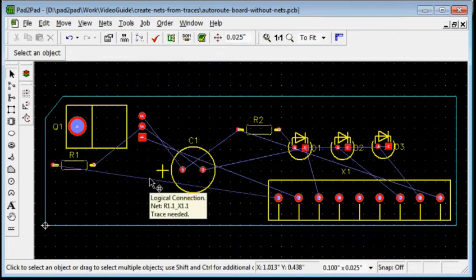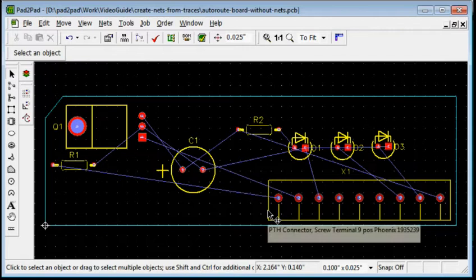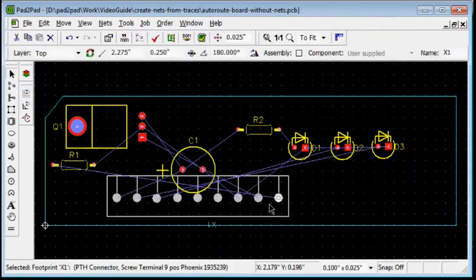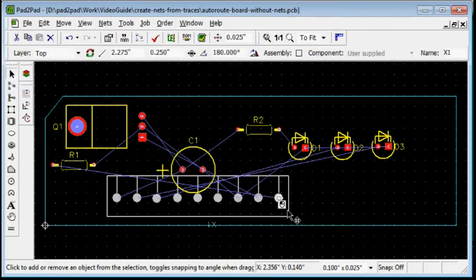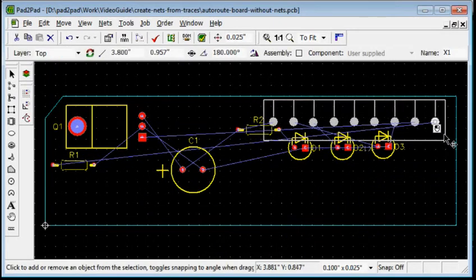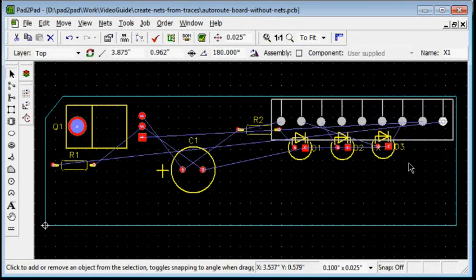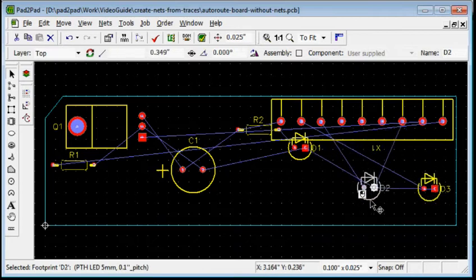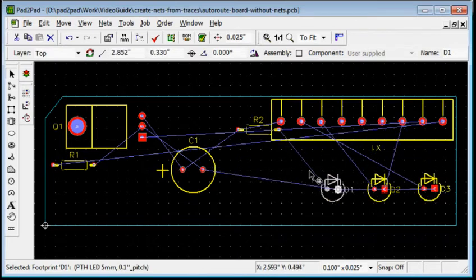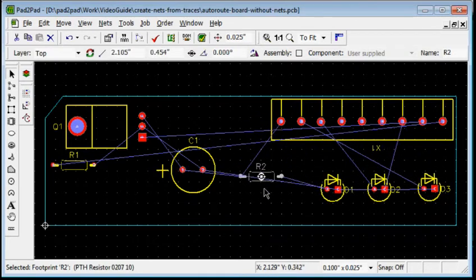Now, relocate the connector X1 to the top edge and adjust positions of the other components. Now, we can use the auto-router.